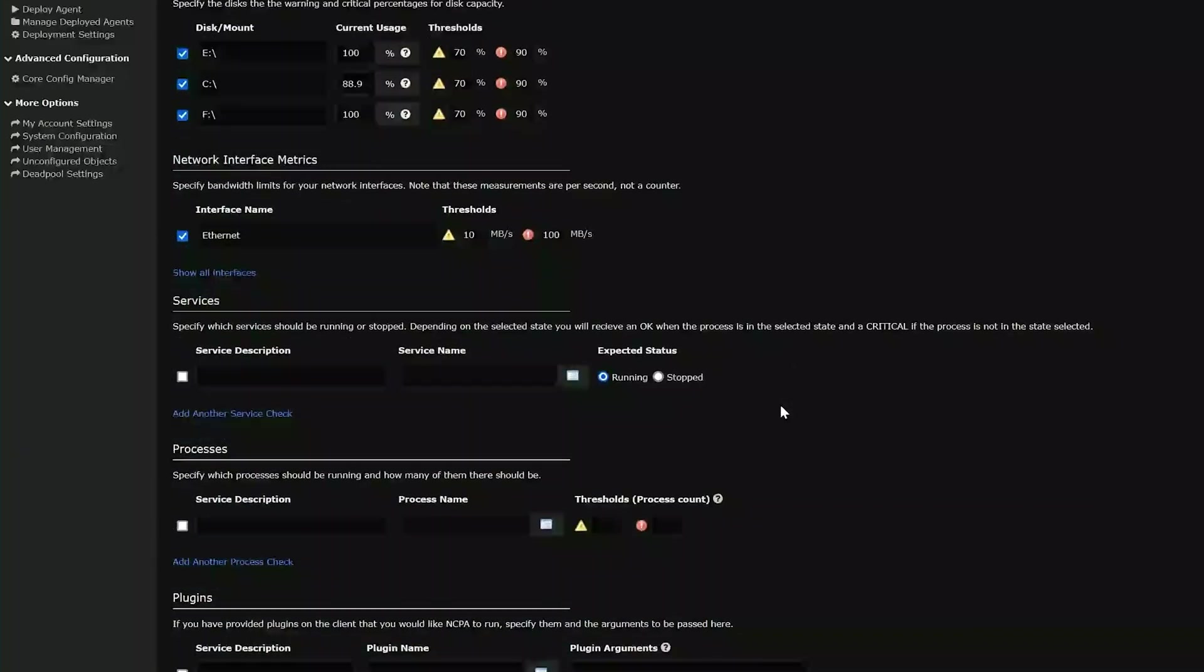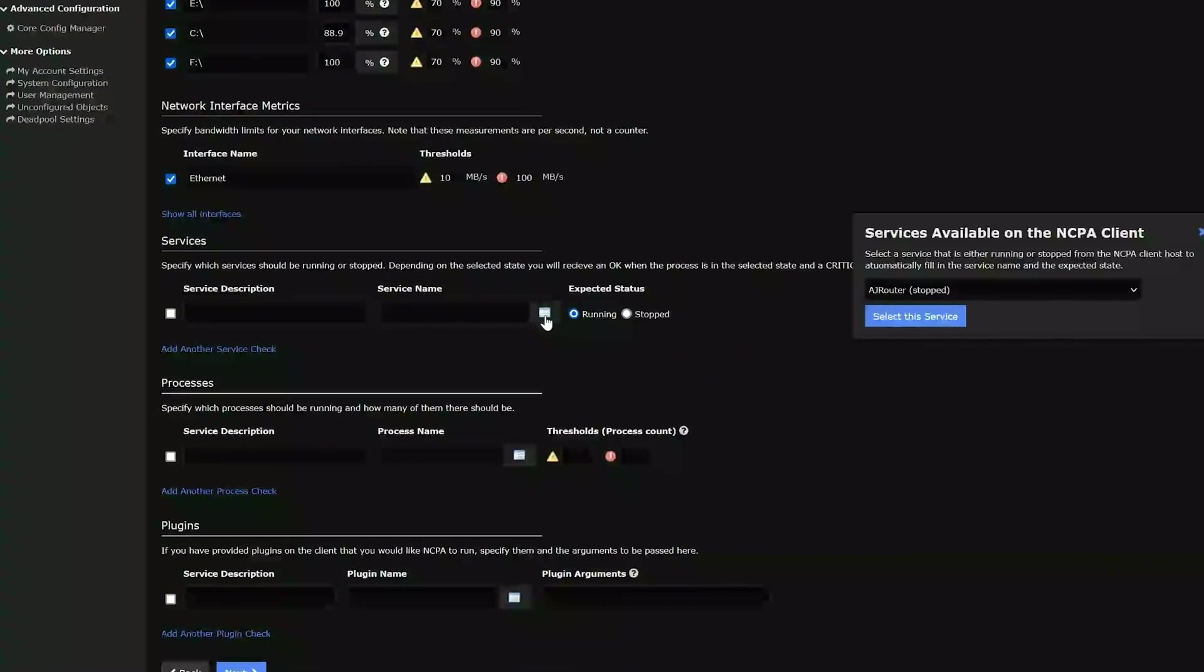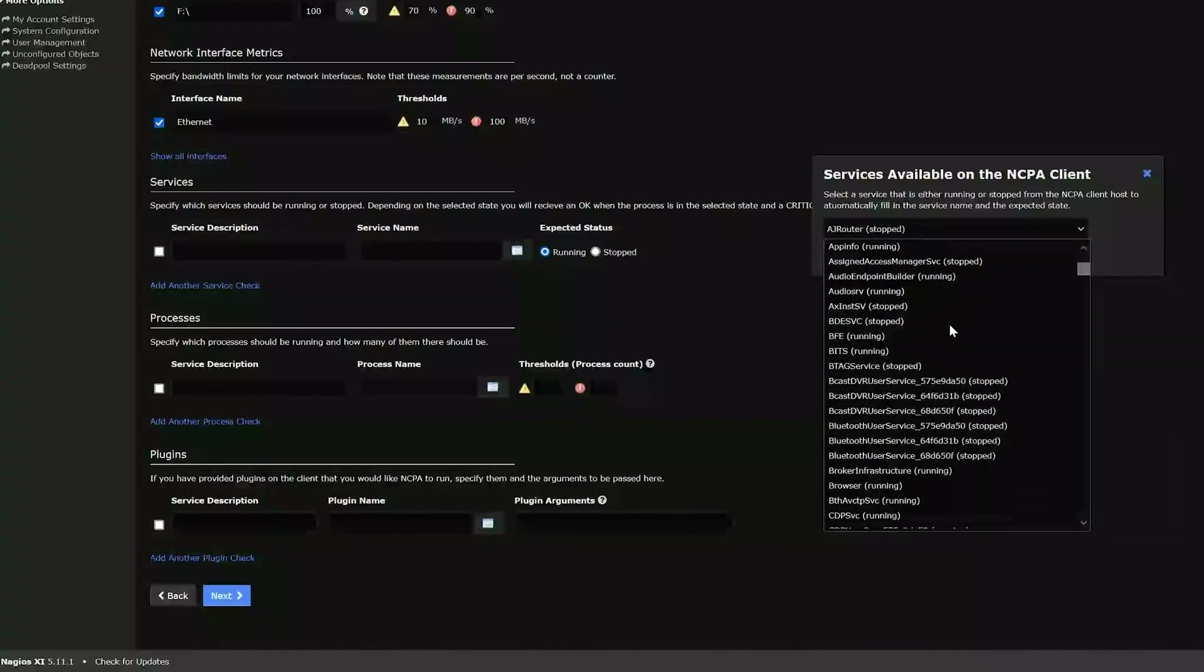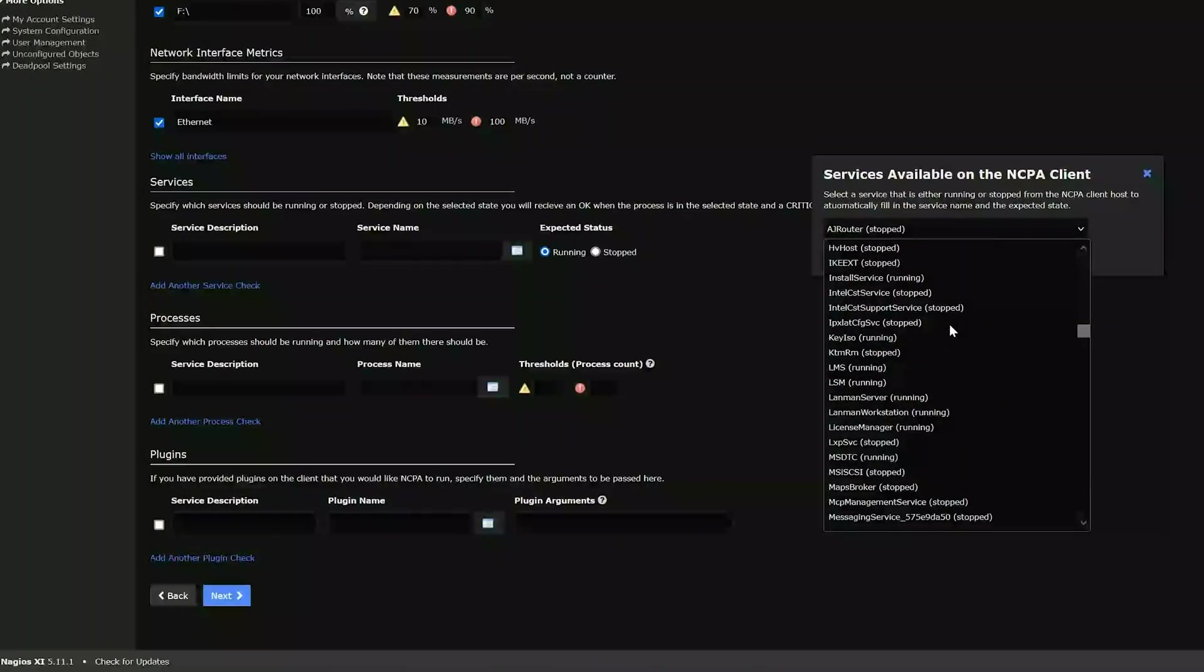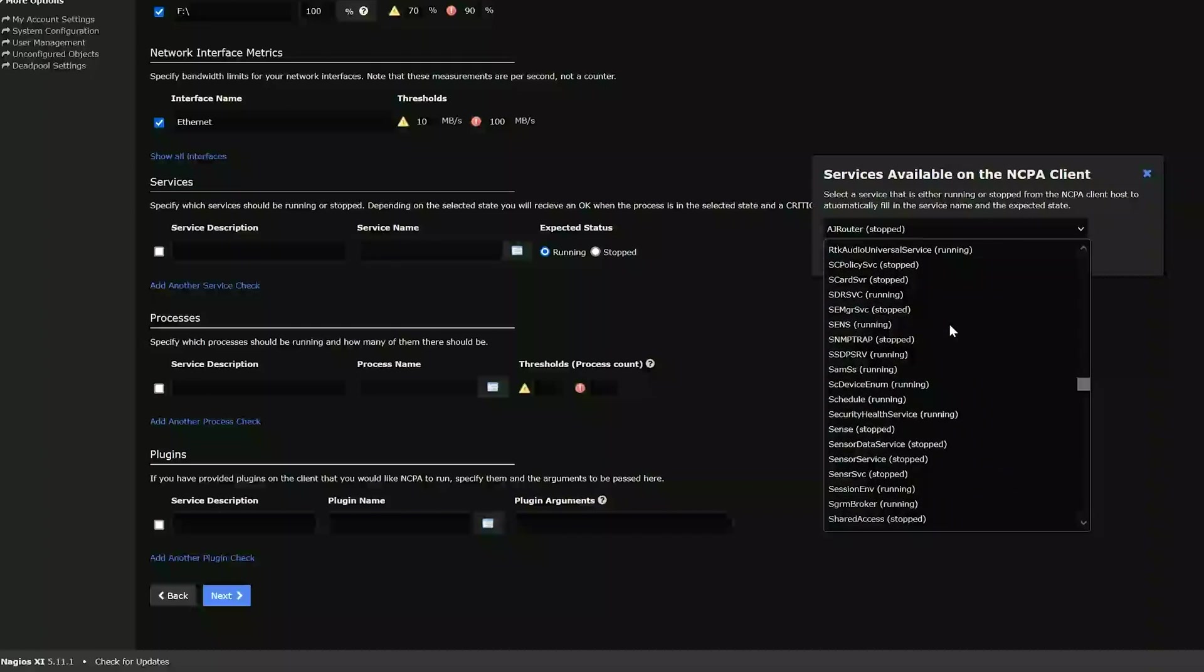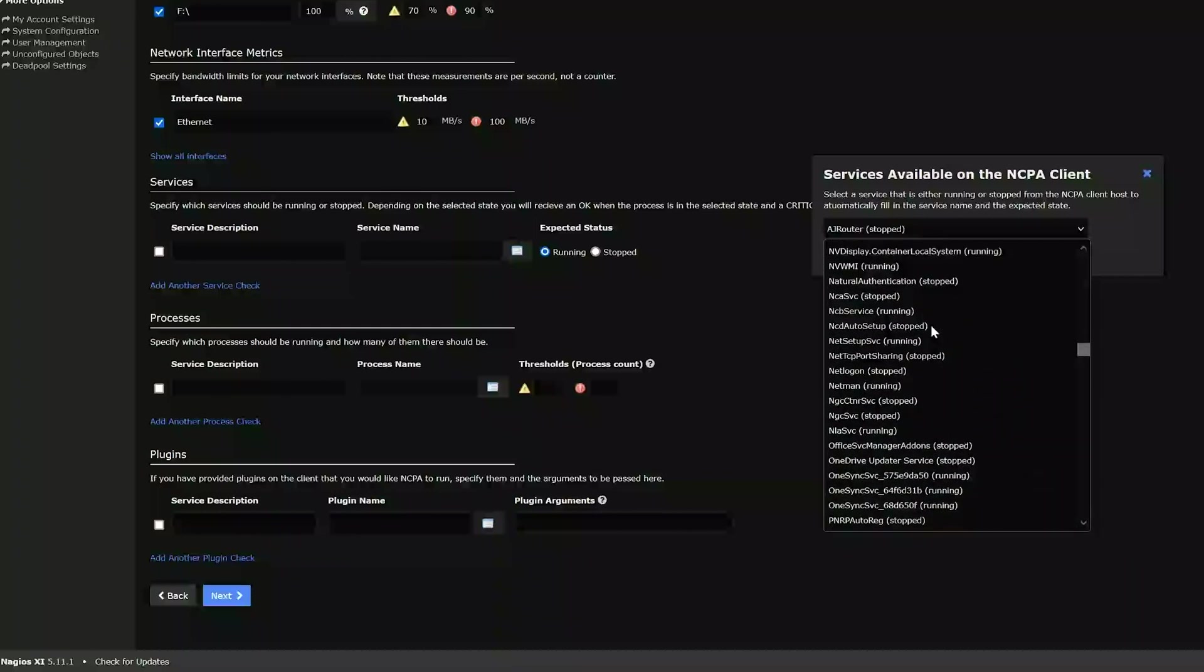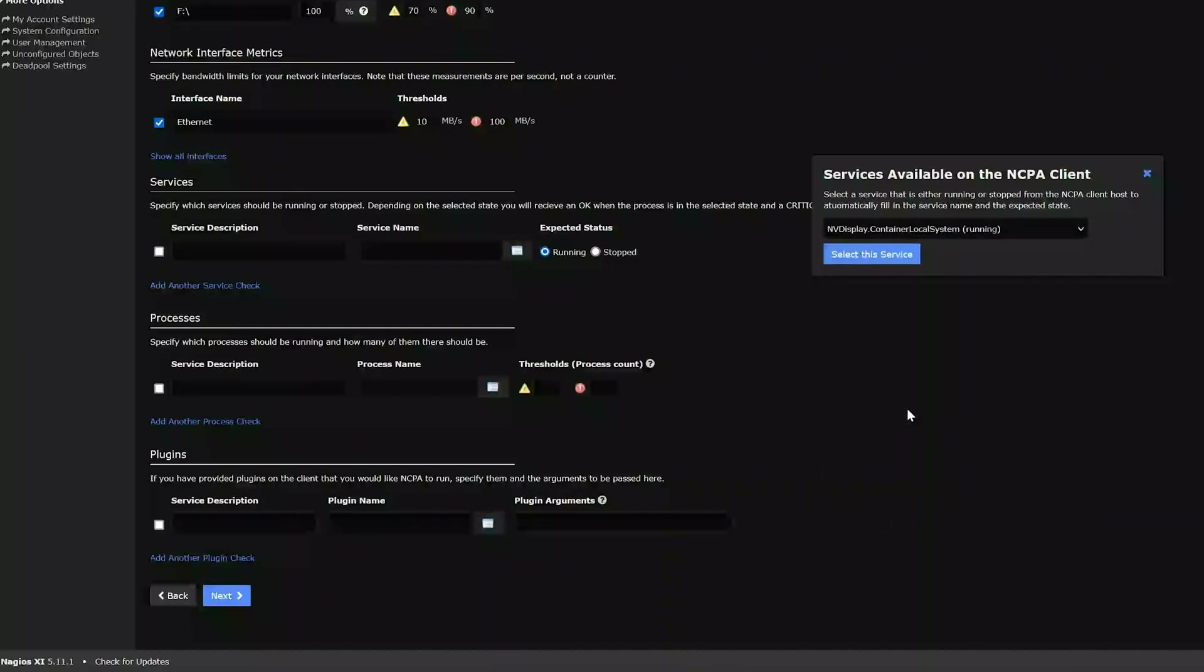So for services, we're going to click here on this tab next to service name. And here's a list of all the services on my host, on my Windows machine. So whatever service that you'd like to monitor on your machine, you'd select it here. Just for the sake of this tutorial, I'll pick just a random one. Let's do NV display, just because.